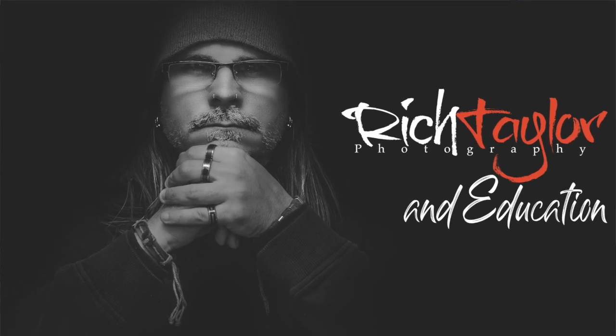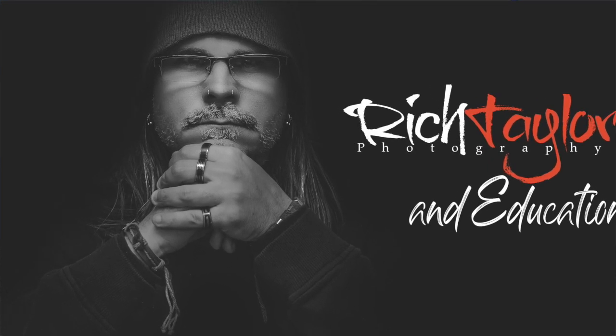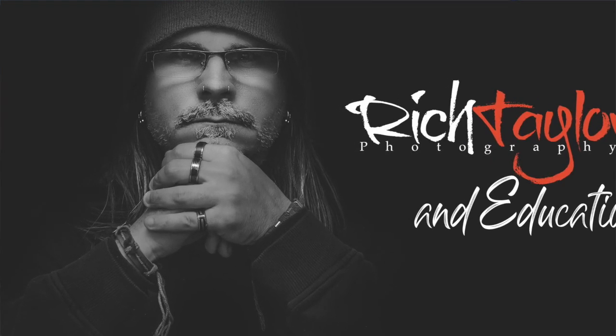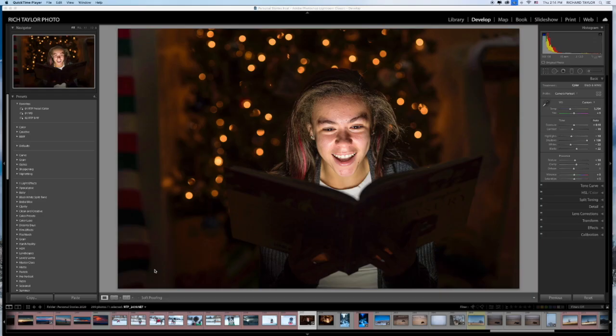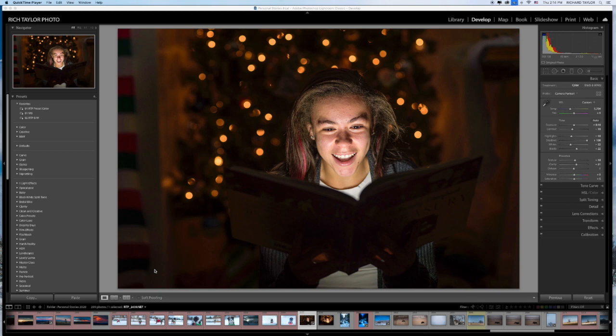Hey everybody and happy new year to you. My name is Rich Taylor. My website is richtaylorphotography.com. I am a master photographer and editor and today I'd like to show you this very simple setup and how to edit this photo to create some magic. Let's begin.